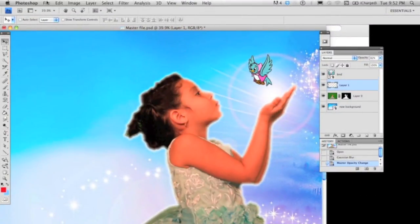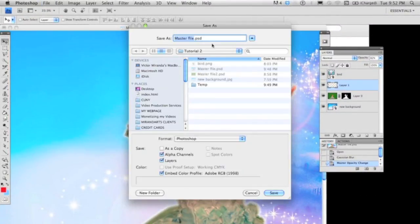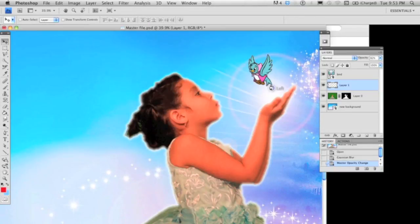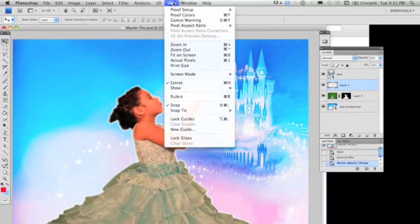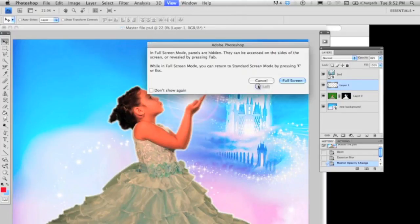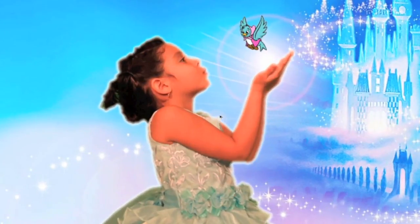Now just save your project in a layer format like Photoshop PSD, so you will be able to edit any layers later on. I hope this basic tutorial can help you to improve your skills in Photoshop. Thanks for watching.